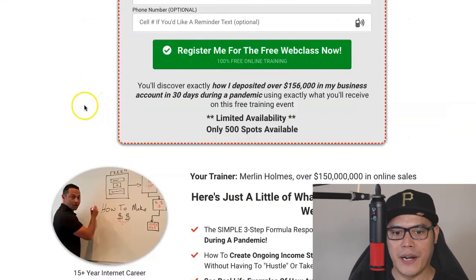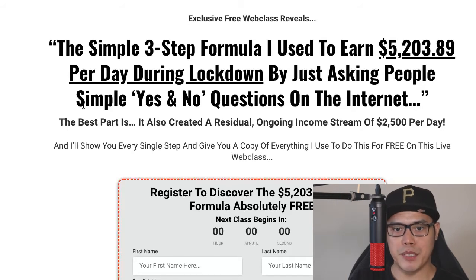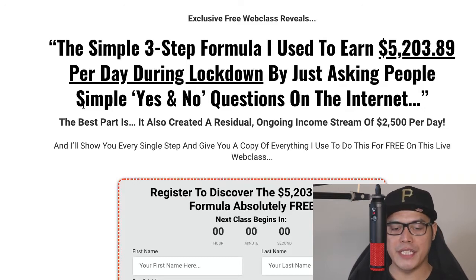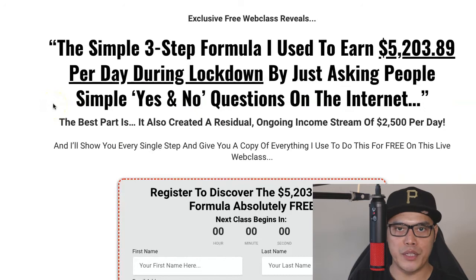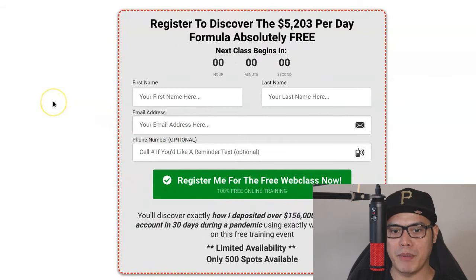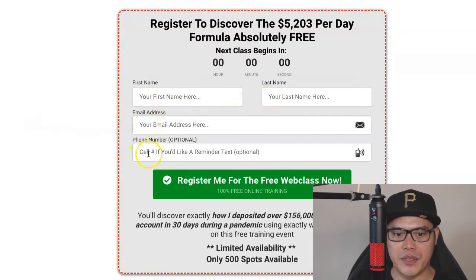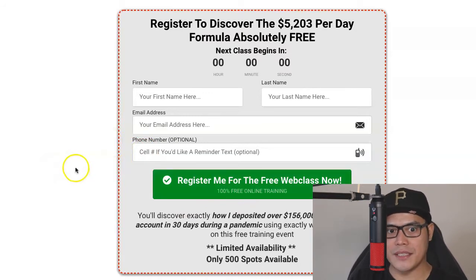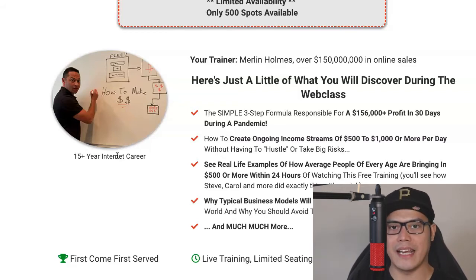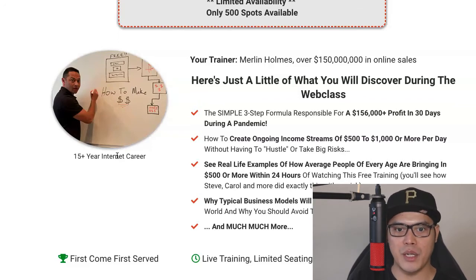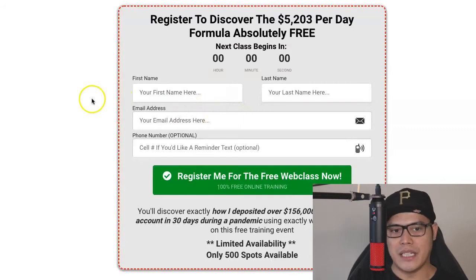This is what the page looks like — it's a professional-looking page. Even if you are a complete beginner, you don't need to worry about creating a landing page or lead capture page, because all you need to do as an affiliate is promote this page and get as many people to it. When people go to this page, they register for the automated webinar — they put their first name, last name, email, and cell phone number, and click 'Register for the Free Web Class.' Merlin will do all the selling and telling — you don't need to speak to or recruit anyone.